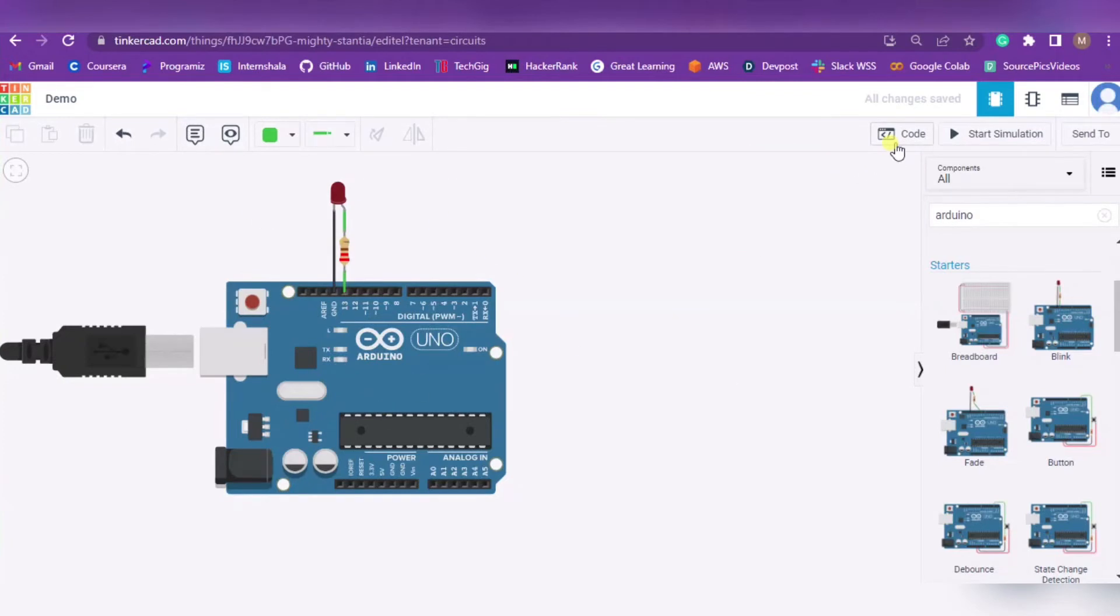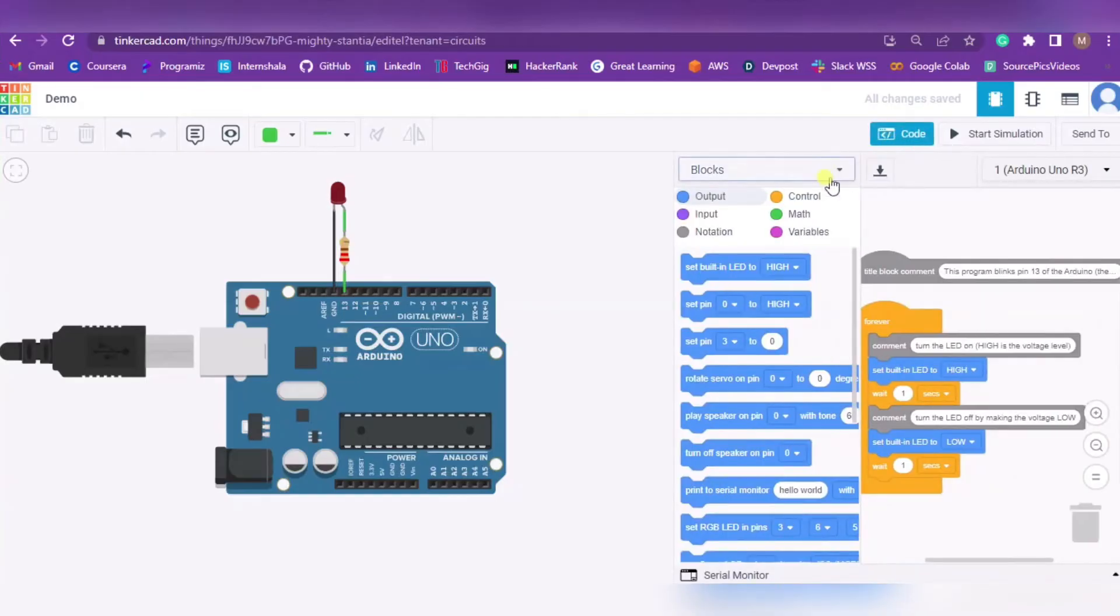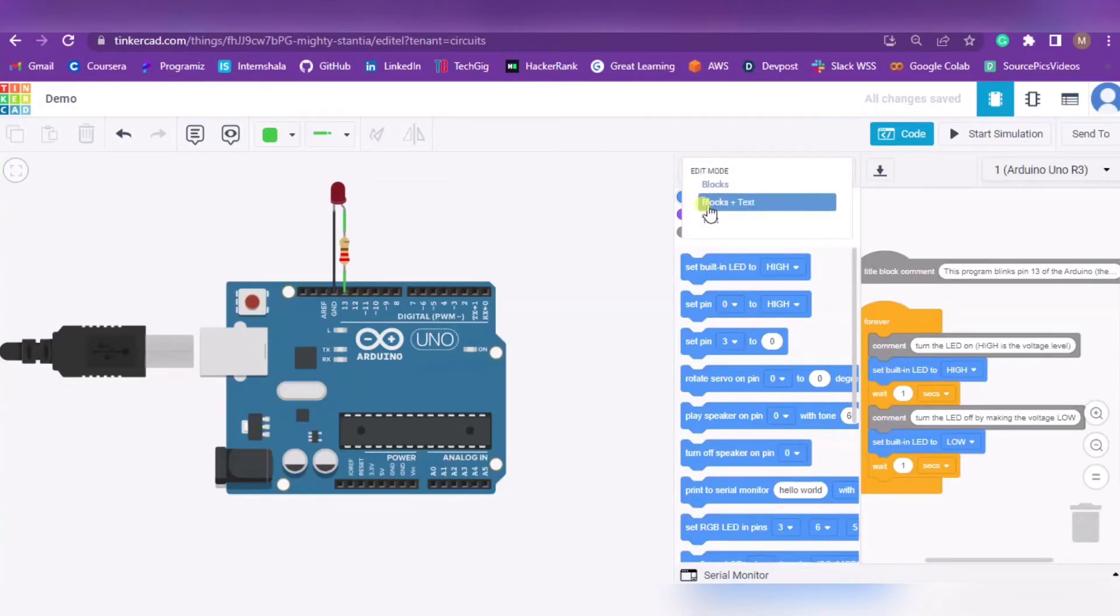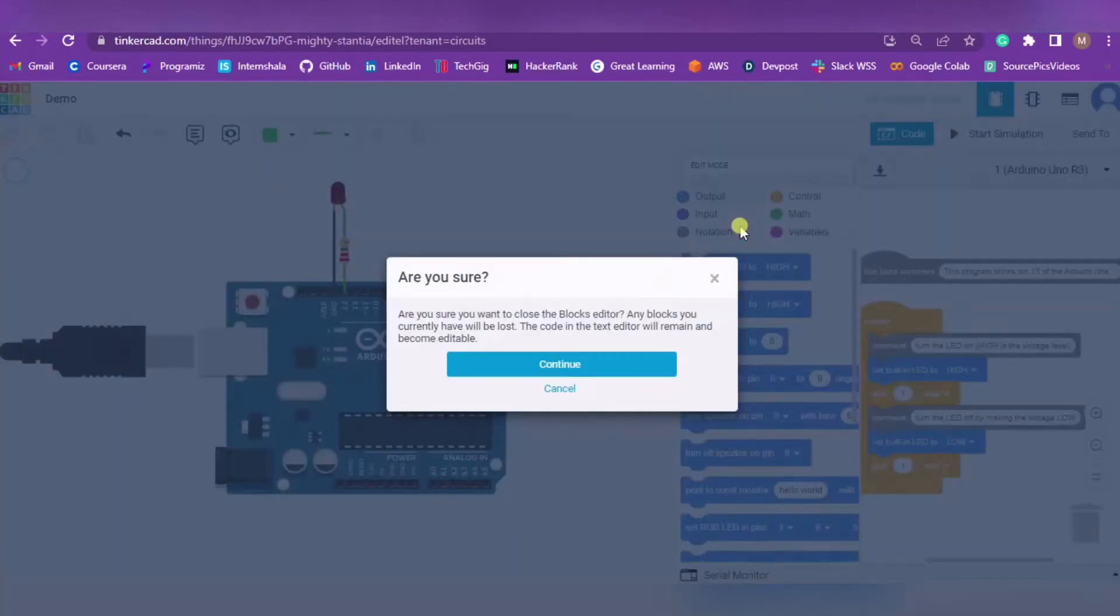When I press on Code it will show me something like this. I have to simply press on Blocks and instead of Blocks, I have to move ahead with Text only. It will ask if you're sure, press Continue.